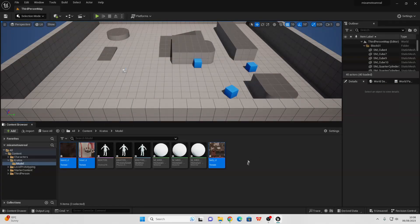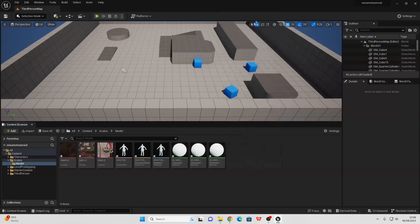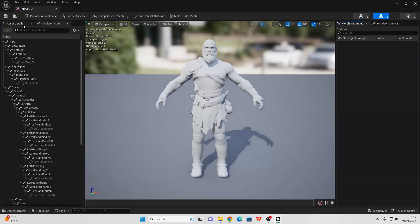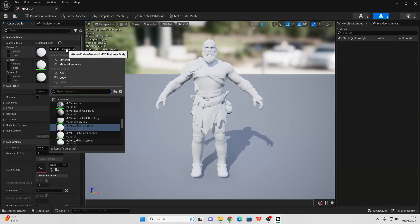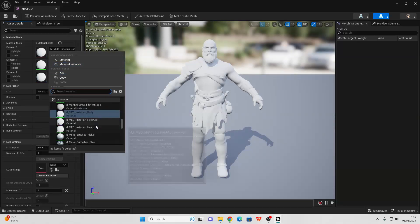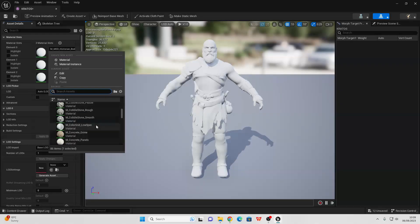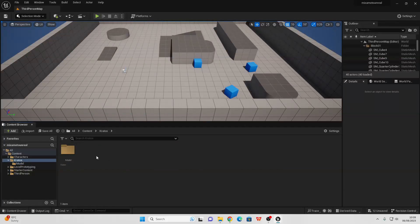I've also gone ahead and imported my model's textures and I'm going to create materials for all of them. If I go to my skeletal mesh and go to Asset Details, I can specify the material I want to use, so I'm going to change this to the material textures I just made. Now that we've done that, we can import the animations for our character.